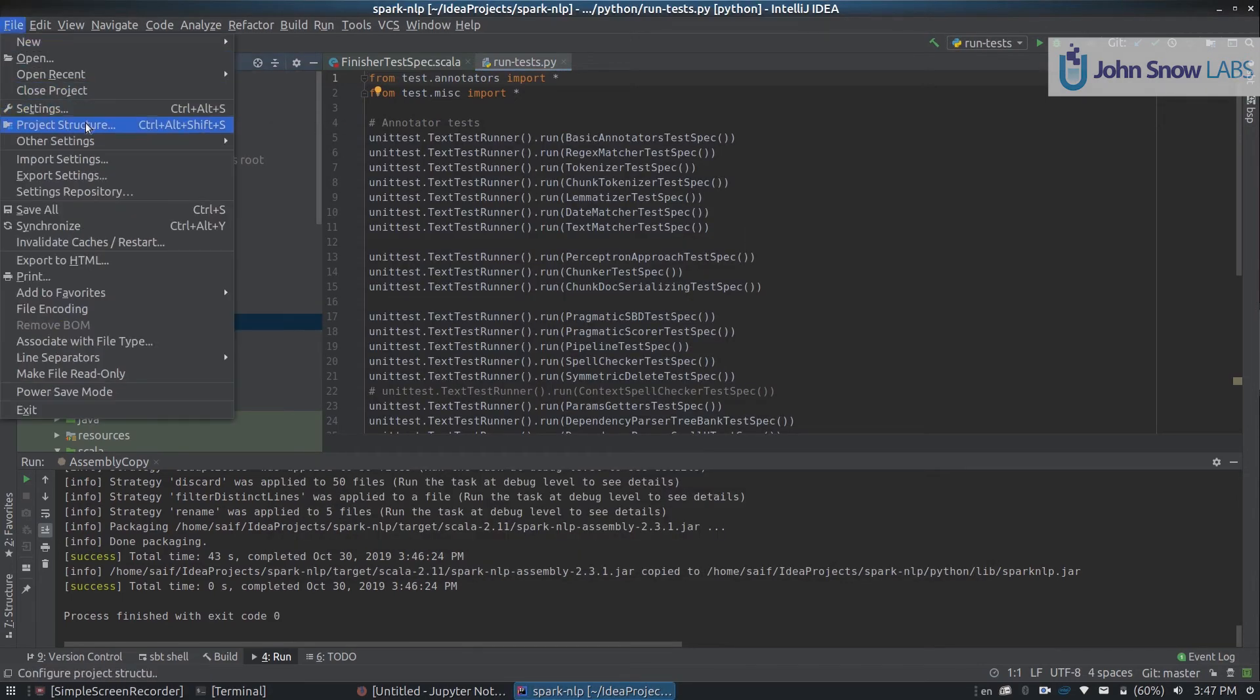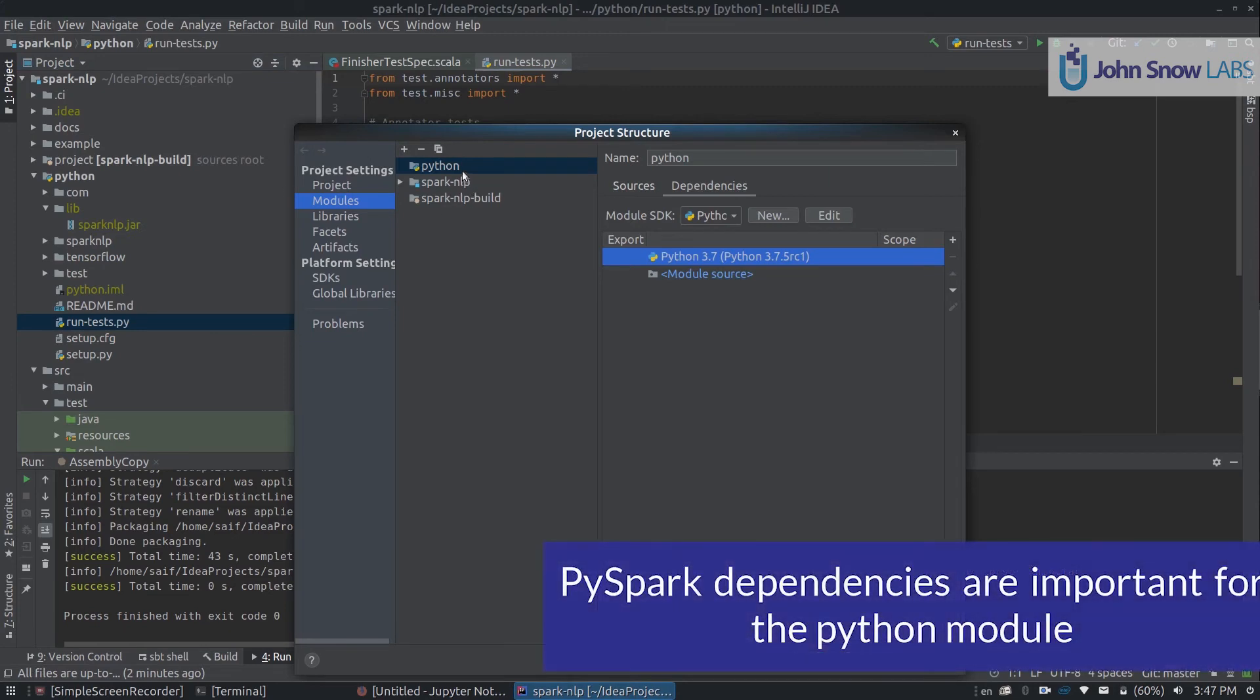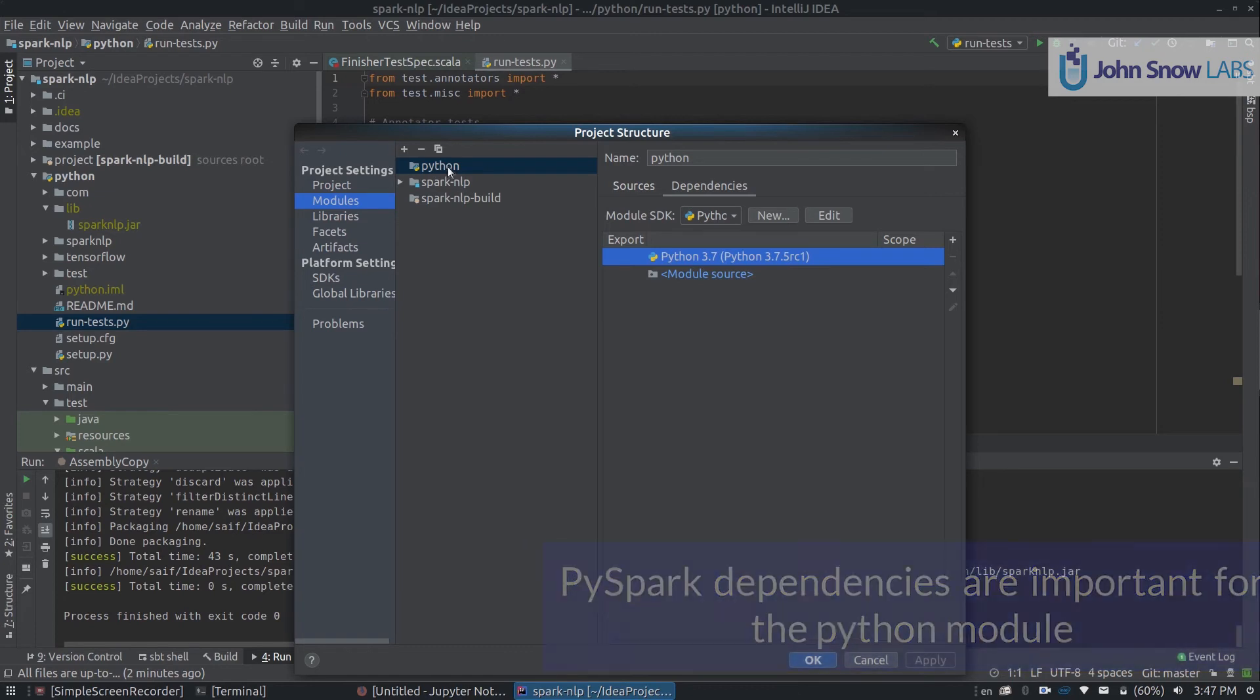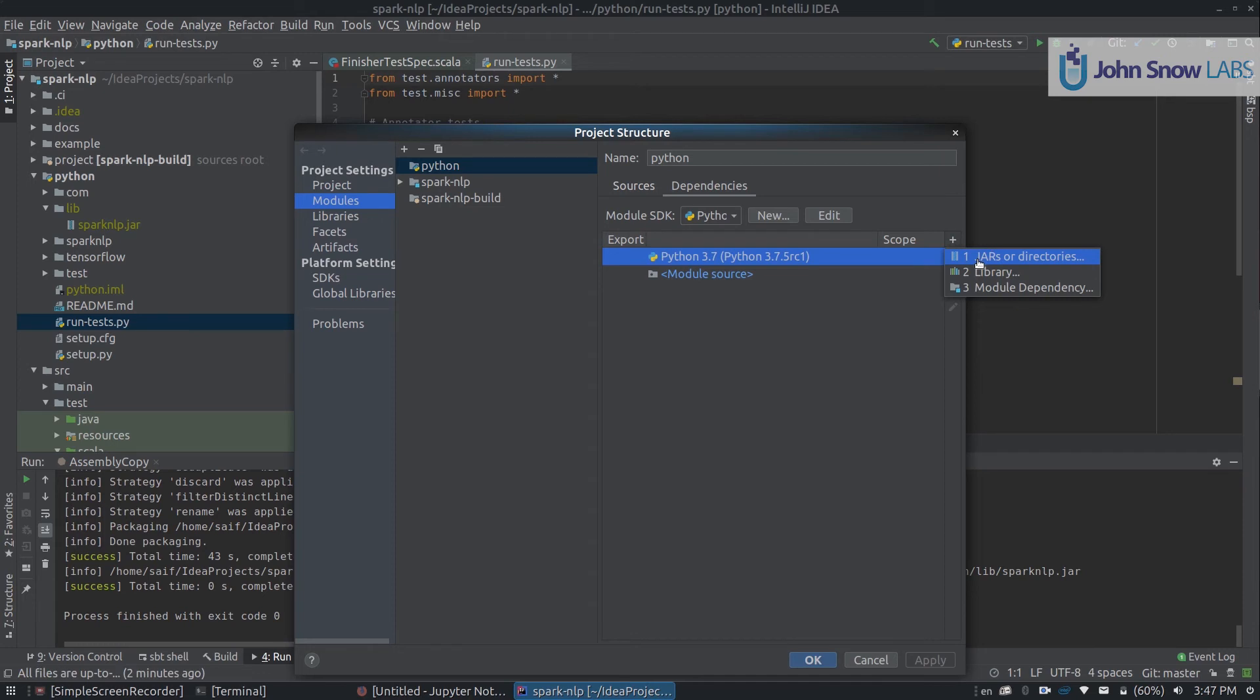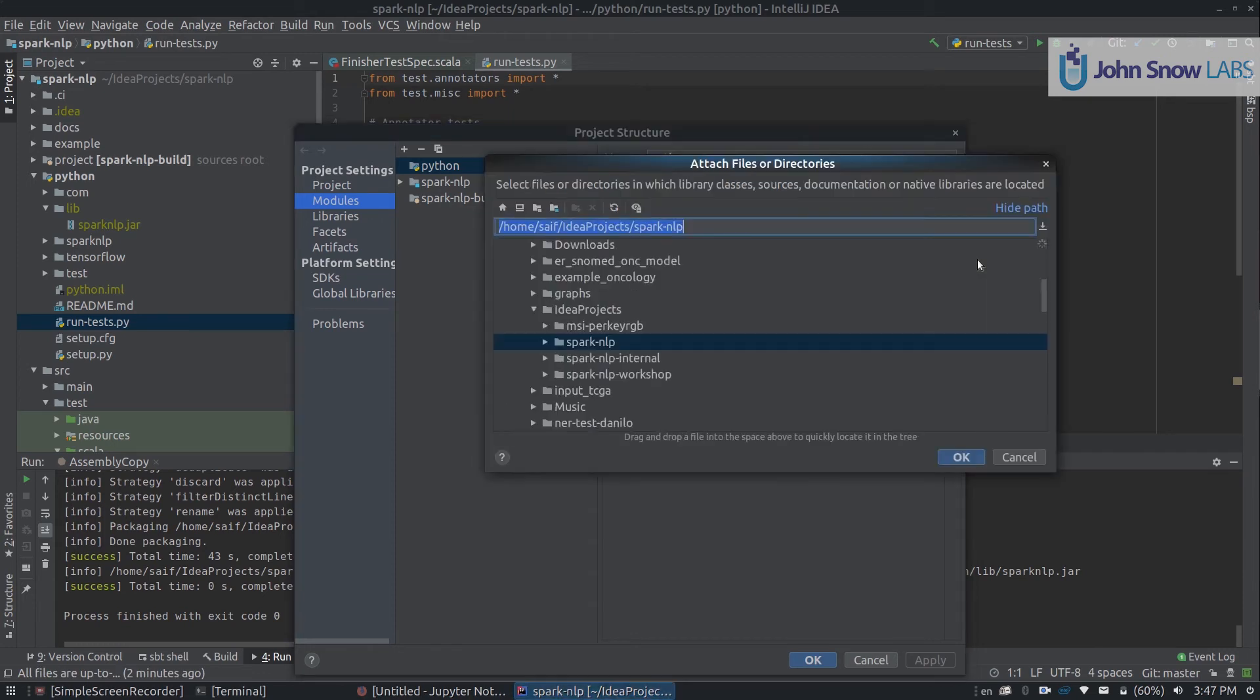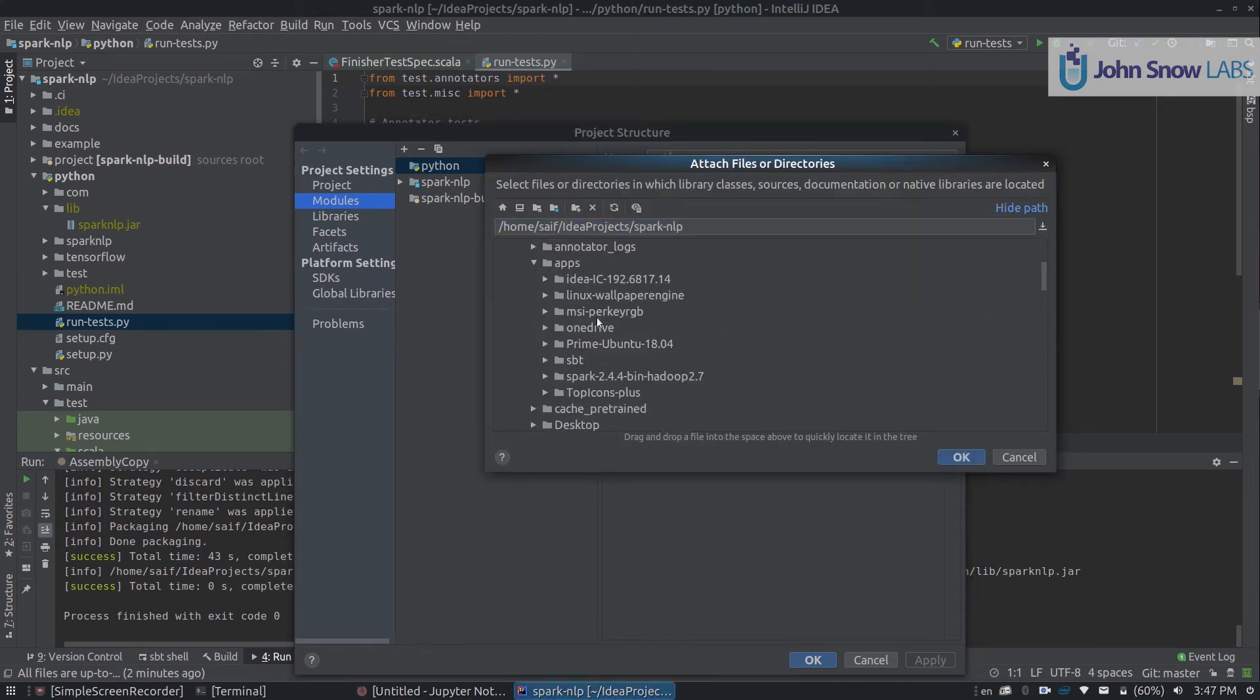On Project Structure, when we go to the Python, we need to add Spark dependencies. To do that, we go to the Python module we have just created, click on the plus button here to the right, click Jars or directories, and then we need to look up in our system Apache Spark installation. In my case, I have it in /apps/spark-2.4.4.